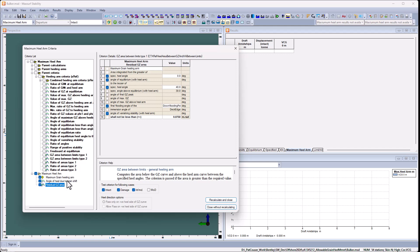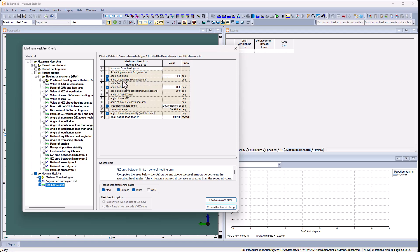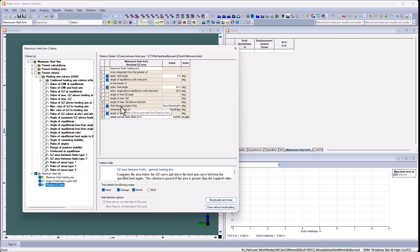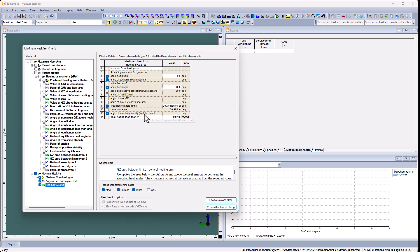The second criterion is that area one. We're looking at the area from the greater of 0 degrees and the angle of equilibrium with the healing arm up to either the lesser of 40 degrees or the first down flooding angle of the down flooding points. And we could also include deck edge immersion if we wanted to. That's the required area.